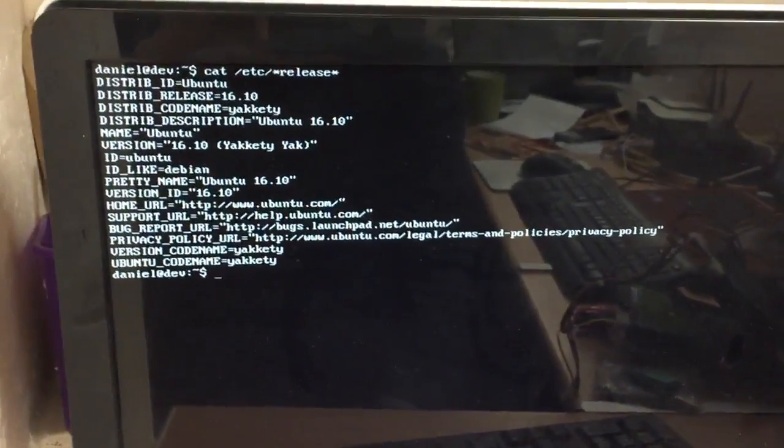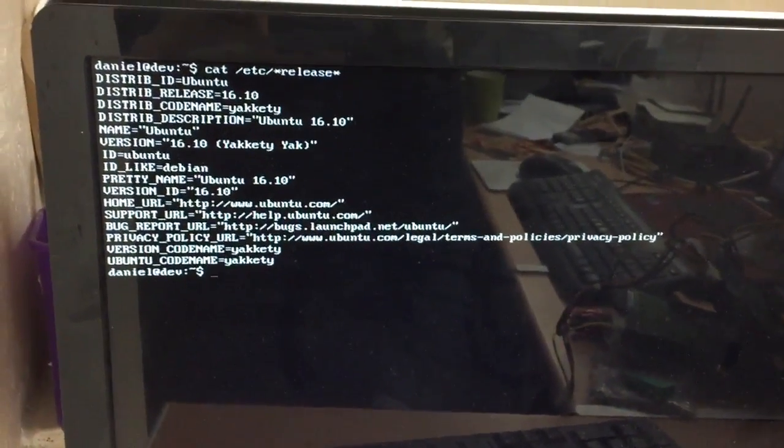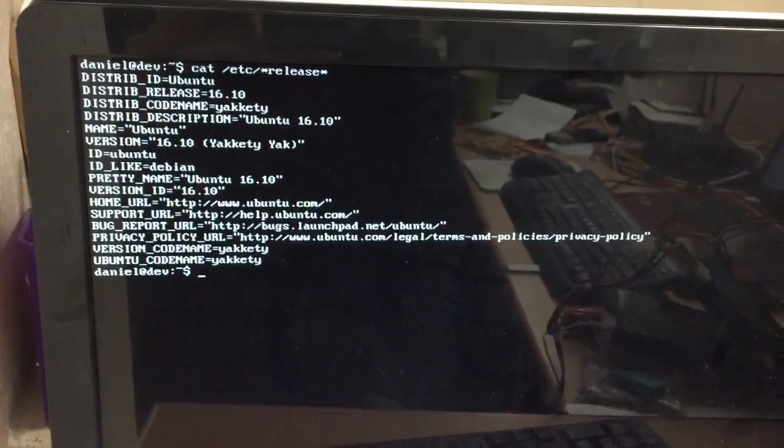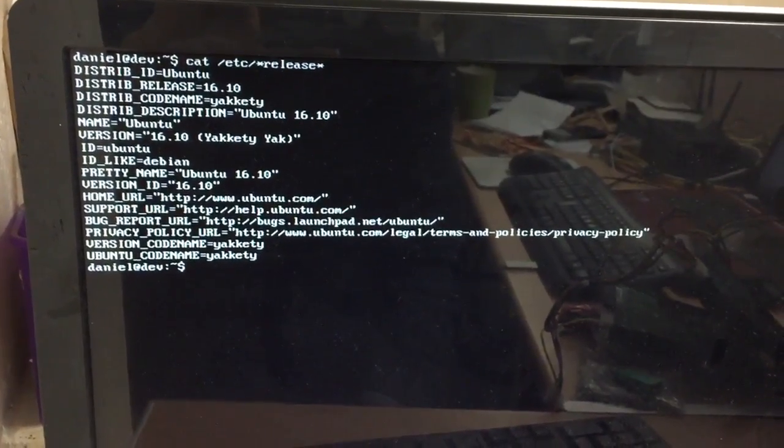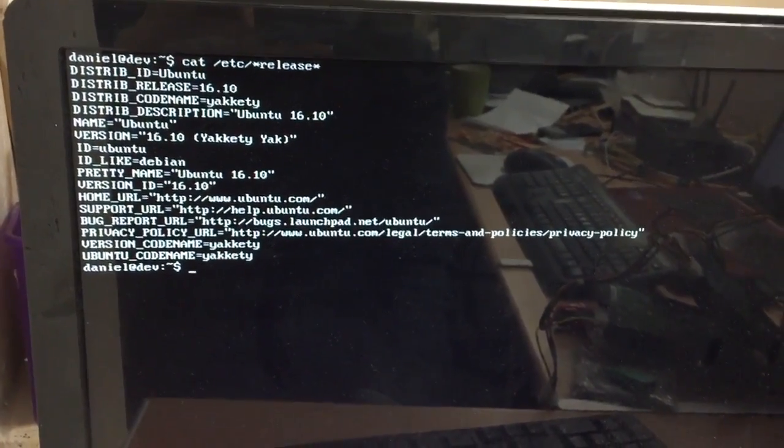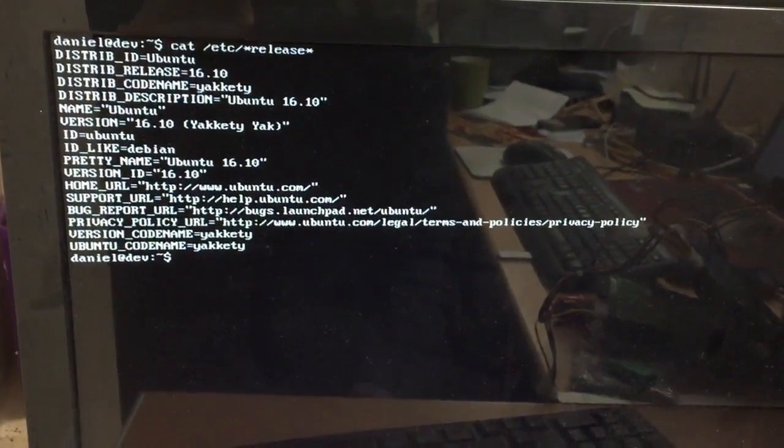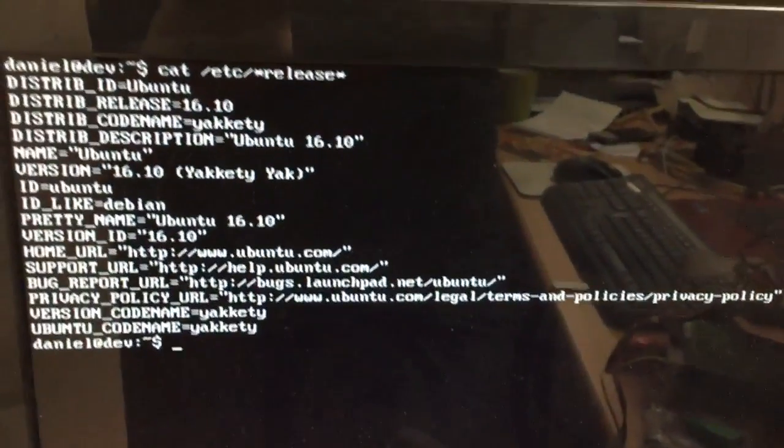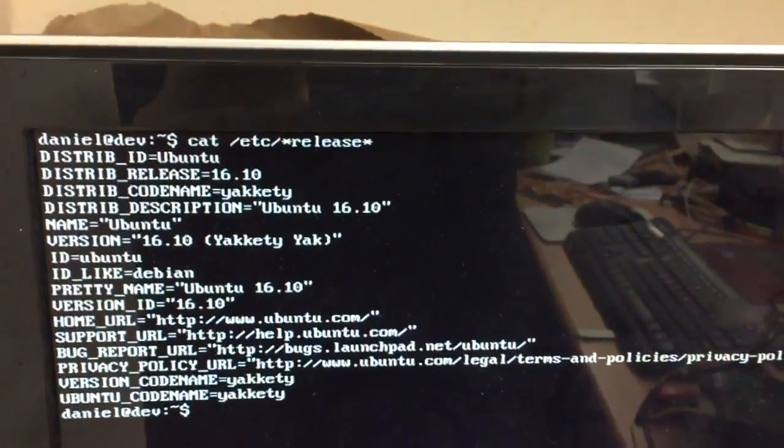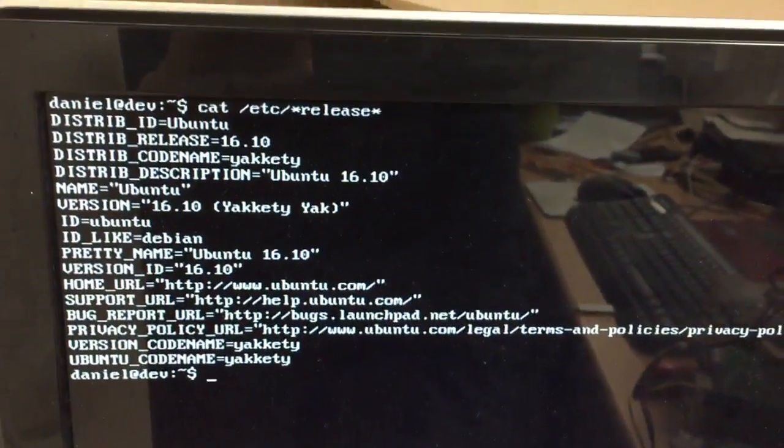Hi guys and welcome to another one of my videos. I've just finished installing Ubuntu Server 16.10, as you can see there I've done that cat release command.